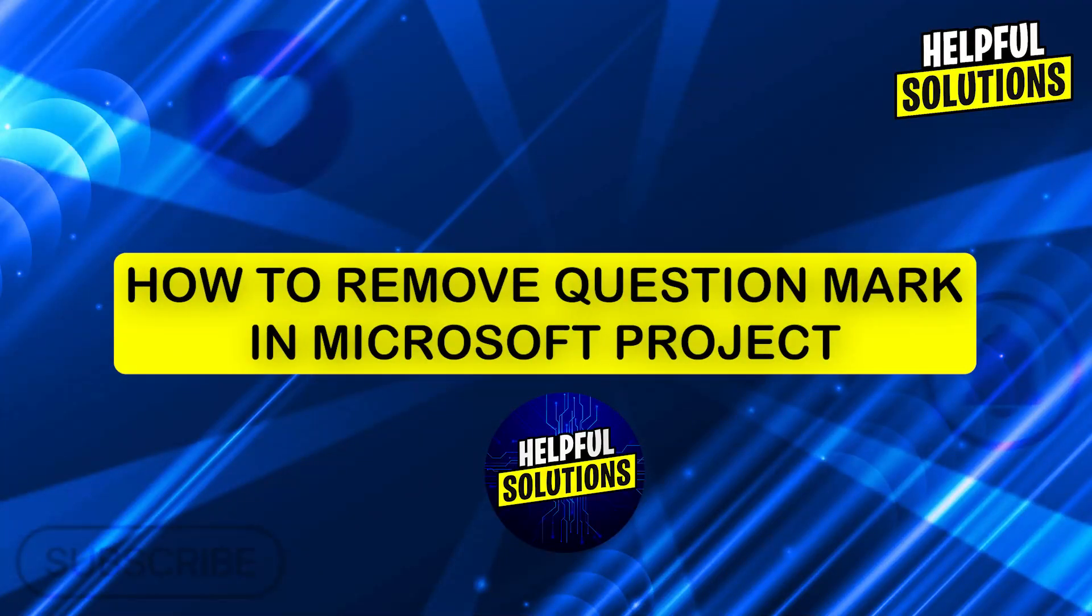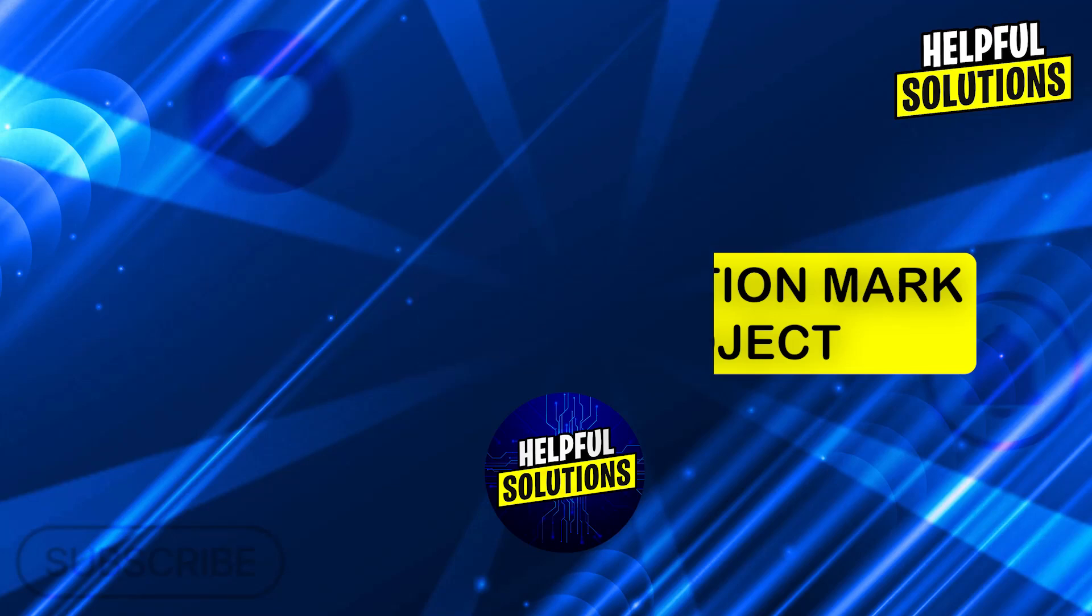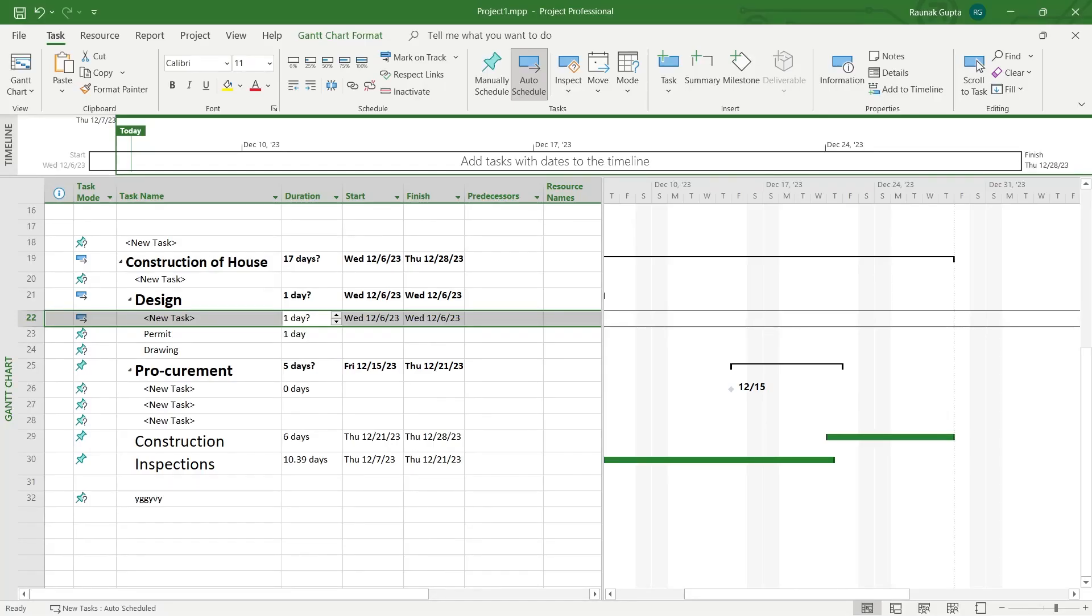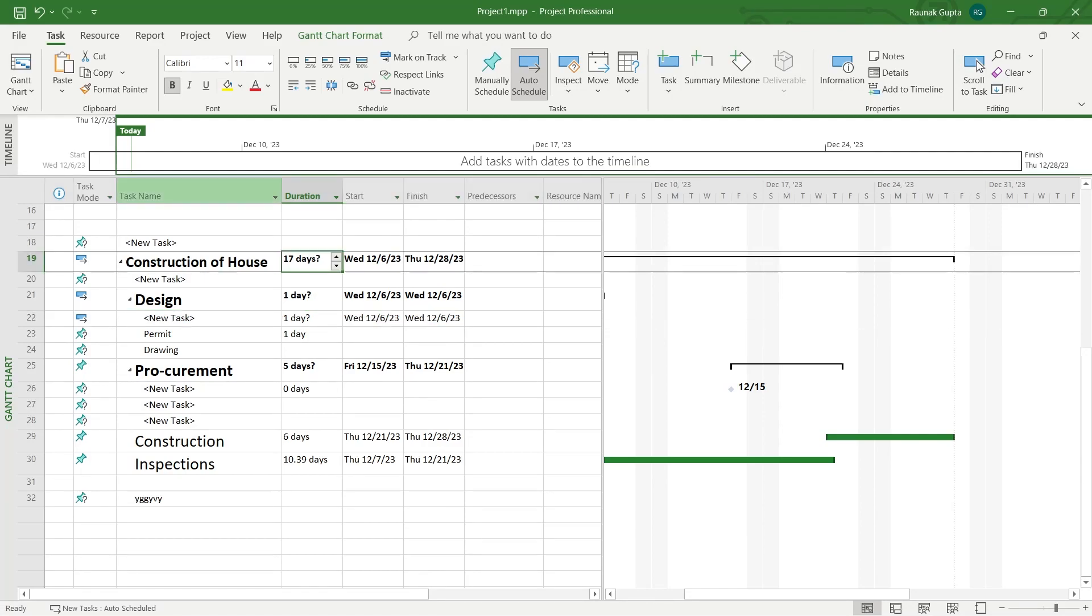Hi guys and welcome to Helpful Solutions. In today's video I'm going to show you how to remove question marks in MS Project. If you use MS Project and you always see those question marks that appear in the duration column and you don't want these question marks, I will show you exactly how you can remove them.